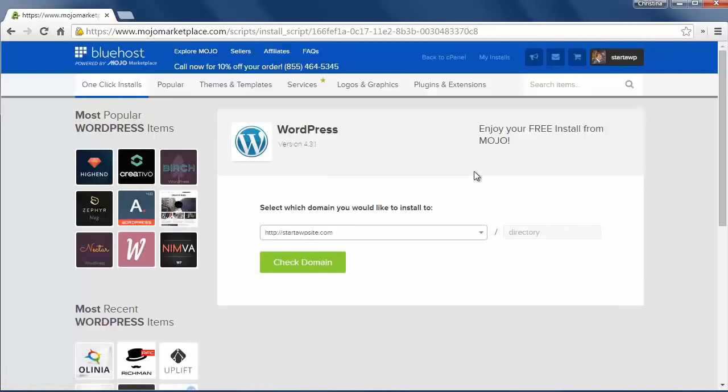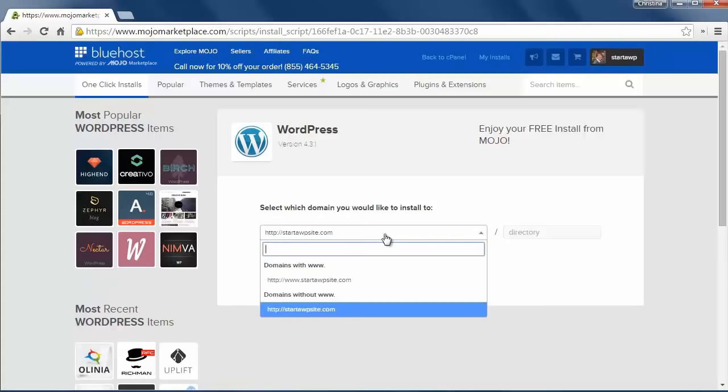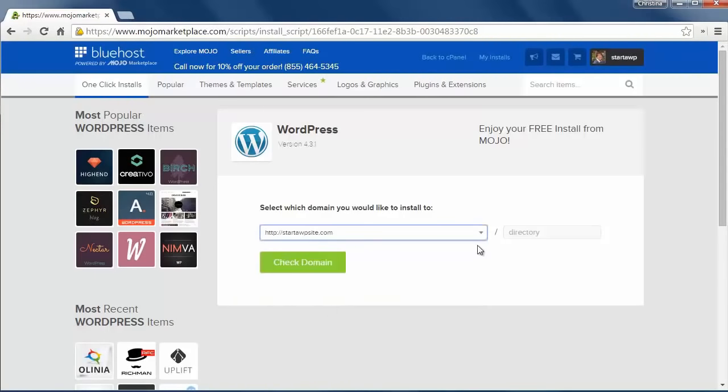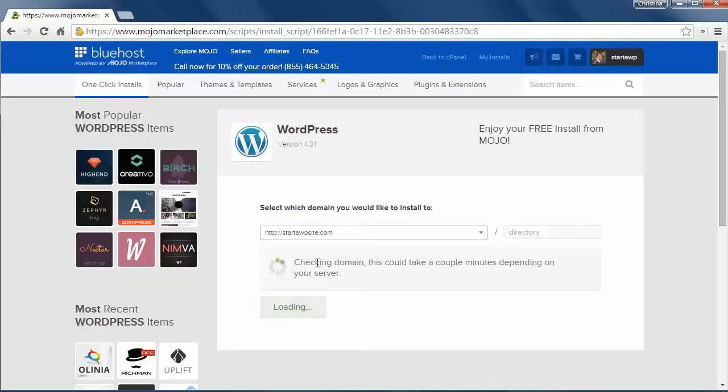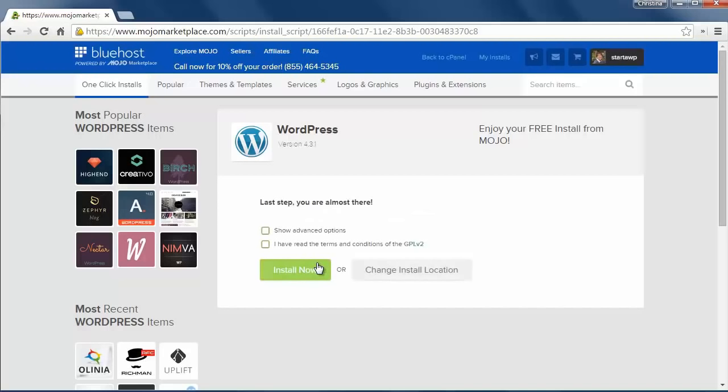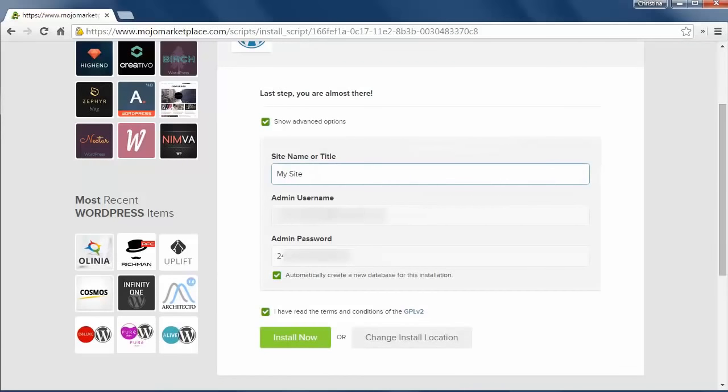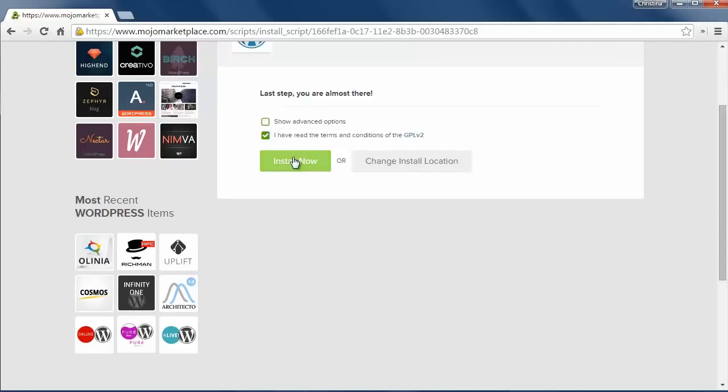From here you want to tell them where to install it. Here's the drop down. I want to install it without the www. And I want to install it in my main directory so I'm not going to fill anything out here. Check make sure everything looks okay. And now it's saying you need to say yes to the terms and I'll show you what the advanced options say. With the advanced options it will show you what your site name is and your admin username and the admin password. That's what it will assign for you so that's what the advanced options are. Just go ahead and click install now. It will tell you that information later so you don't have to worry about that right now.